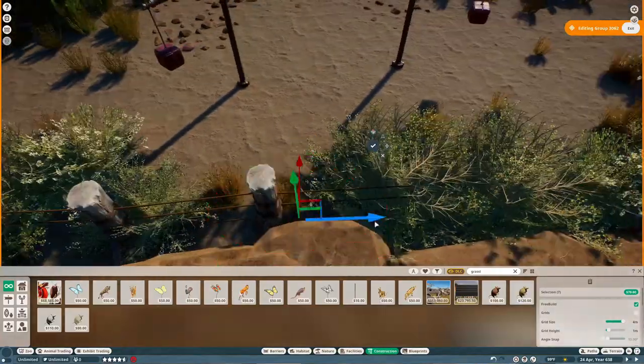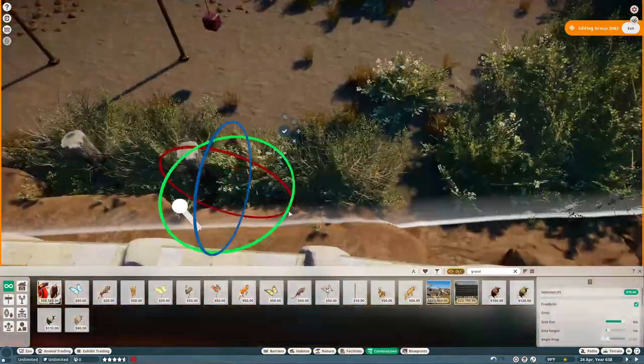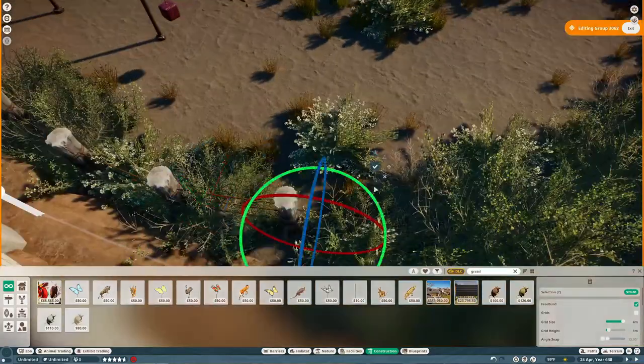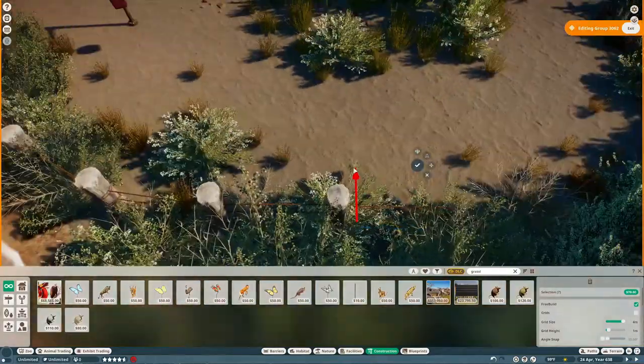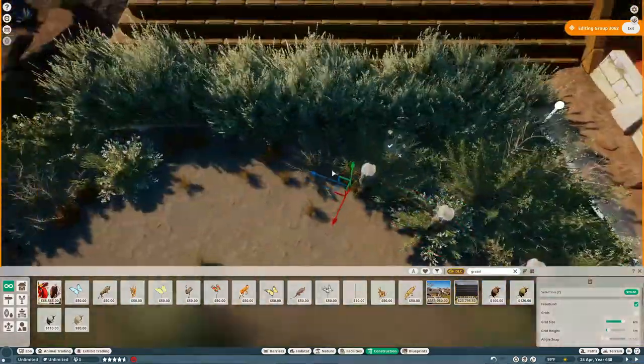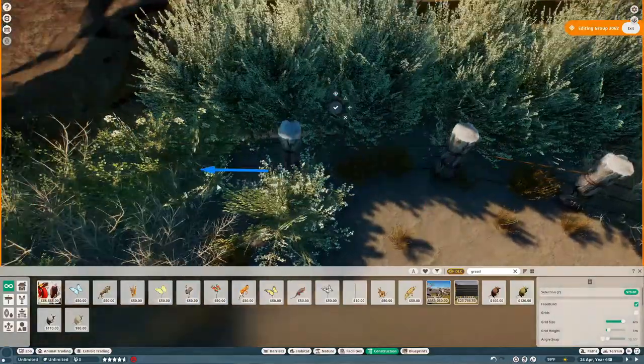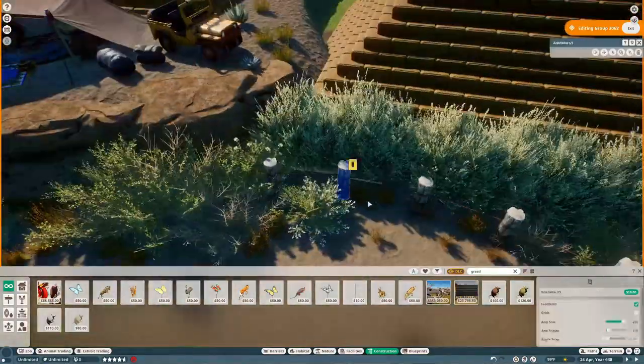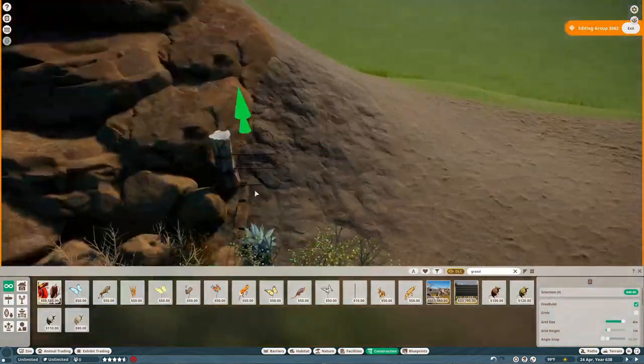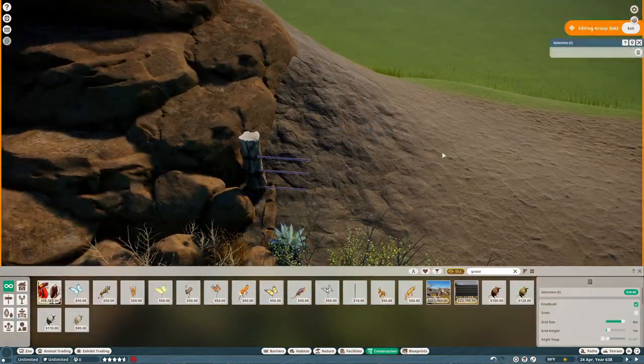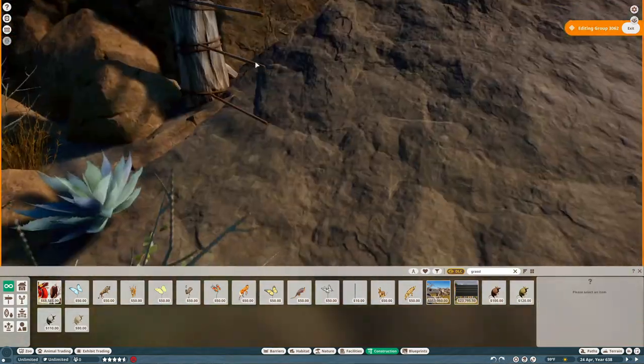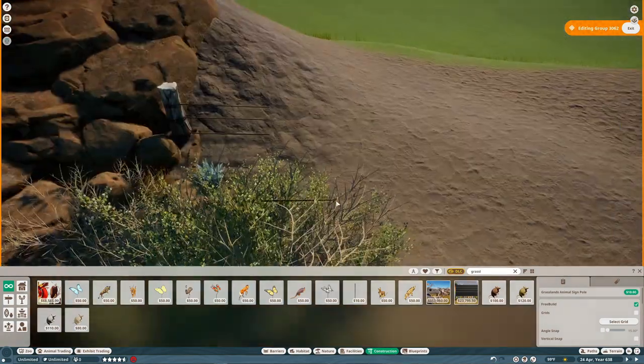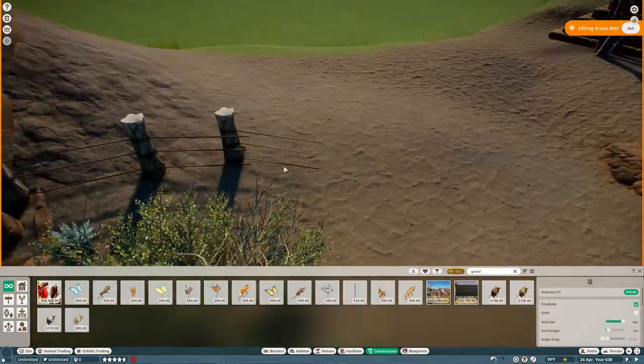I definitely need to do some stuff with my lion habitat because the fence is like non-existent so they can just jump out and eat the guests at any point. But that'll have to come later, my lion habitat was the first one I built so it's not the best, not my best work.